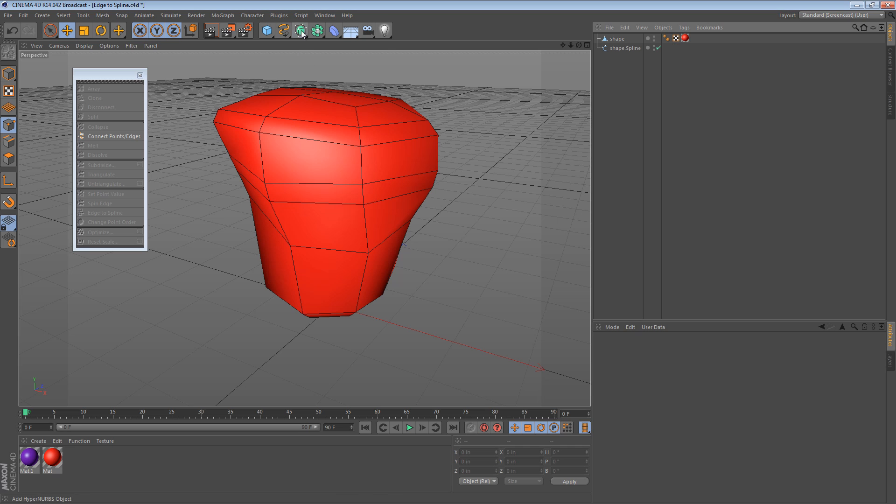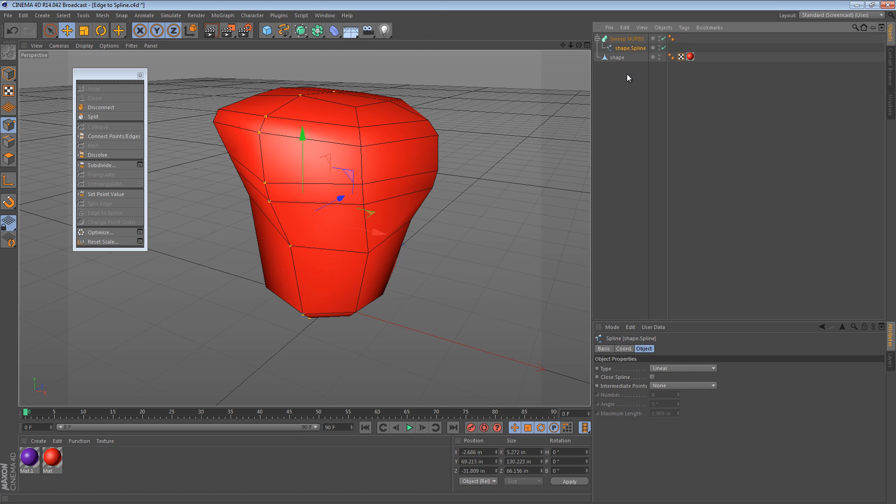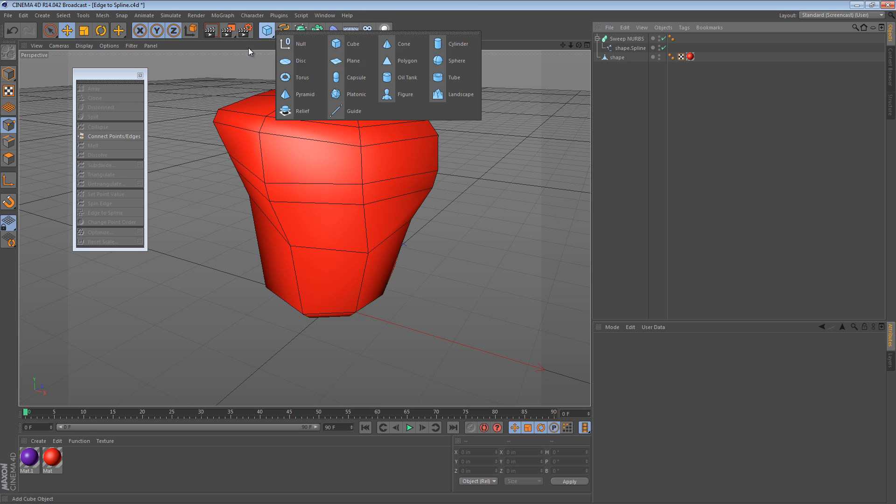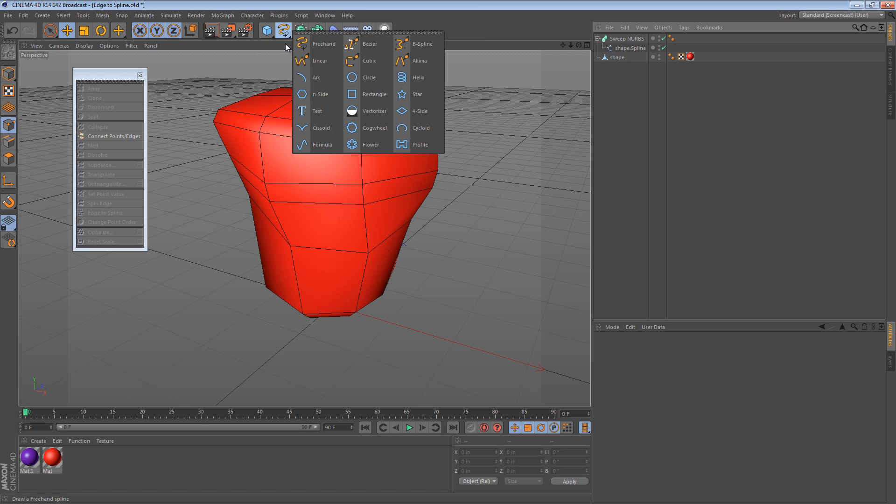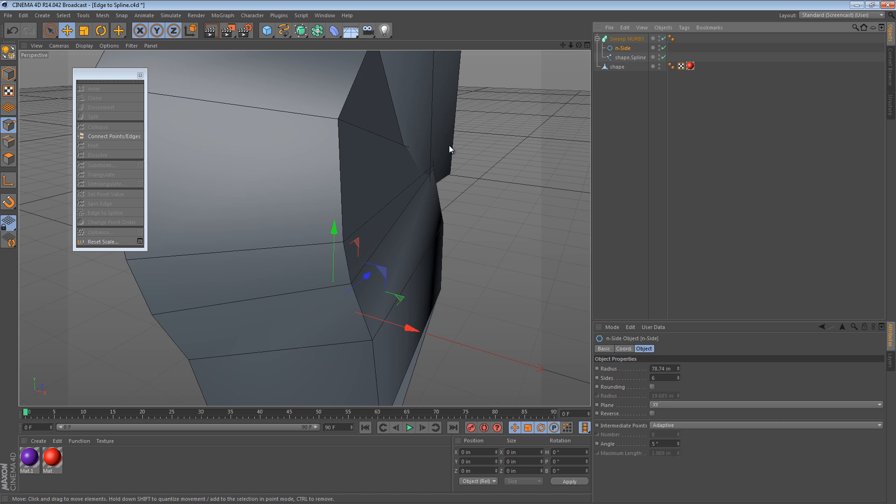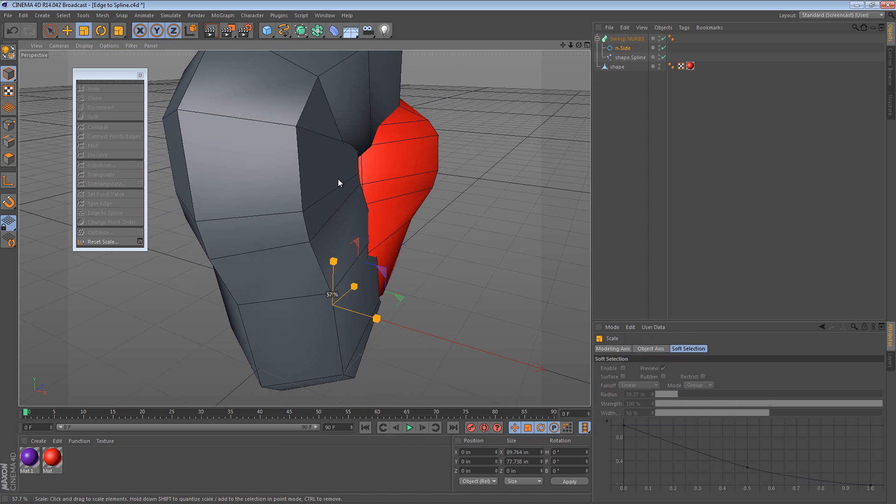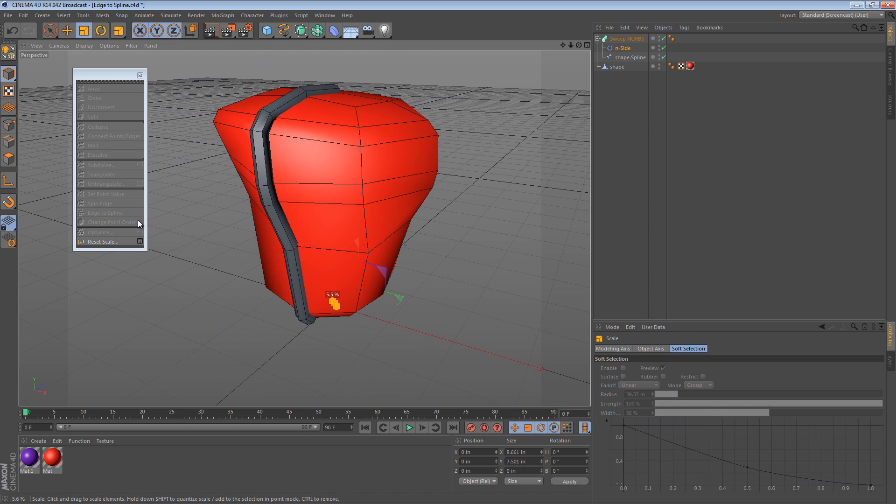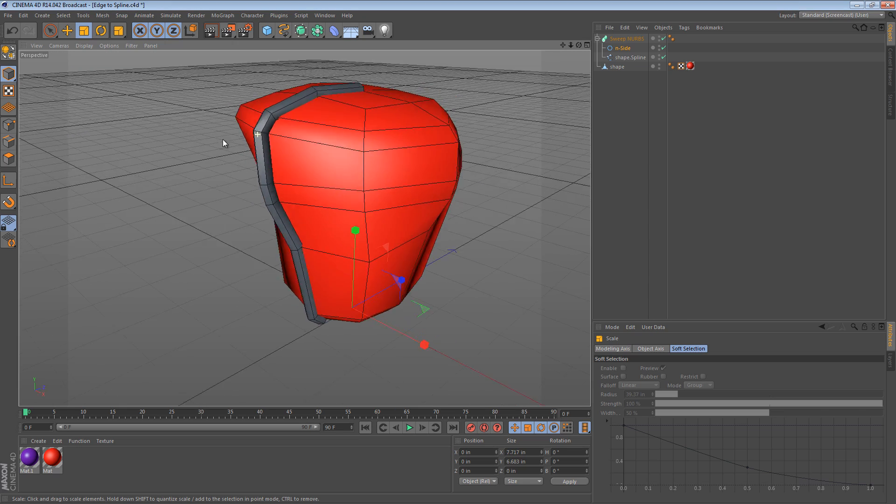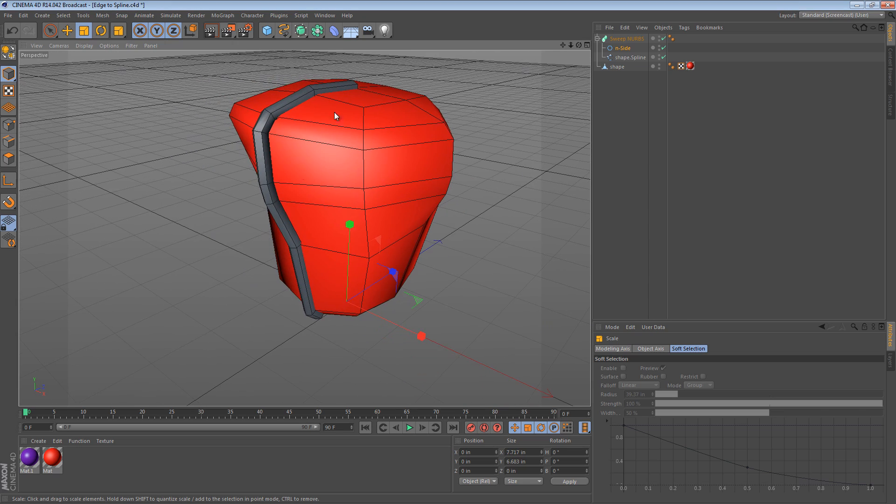So what we can do now is create a SweepNurbs. We can place the spline in it and then create a profile, sort of like how about an N side. We'd need to scale that down.